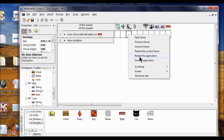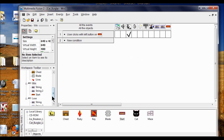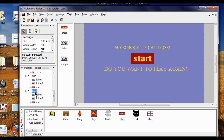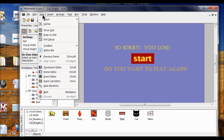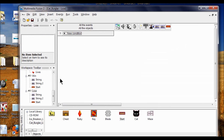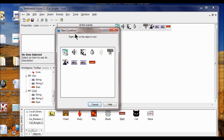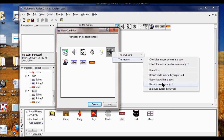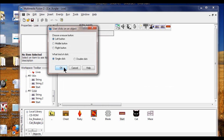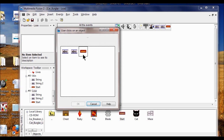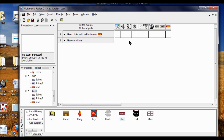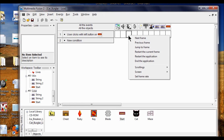I'm going to do the same thing on the Lose screen because we want it to restart. I double-click Lose, click View, go to Event Editor, right-click, click the mouse button, right-click, choose "user clicks on an object," left click, single click, click OK. He clicks the Start button, click OK. Then I right-click in the storyboard editor and say "restart the application." That's what we want.